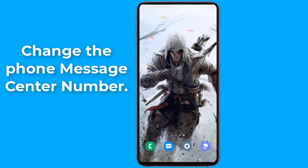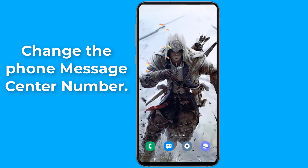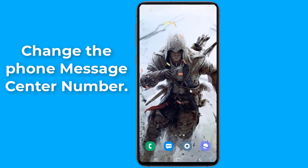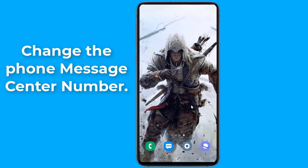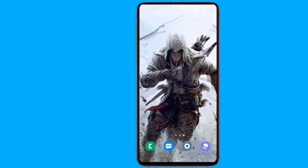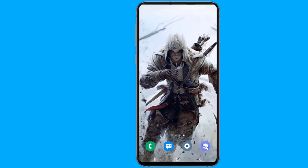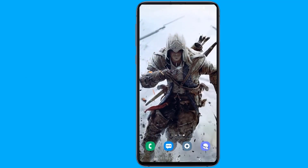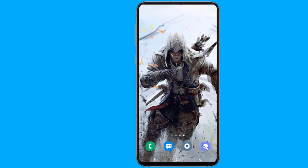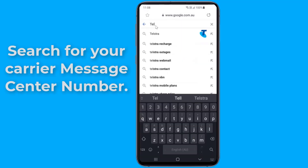You could fix the issue by replacing the mobile message center number with alternative values. These numbers are related to individual service providers, so we suggest Googling your provider and confirming the message center number. Open the browser and search for your carrier's message center number.